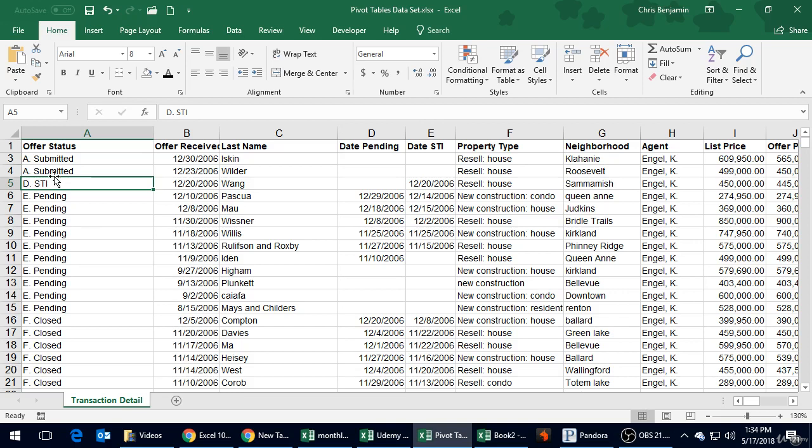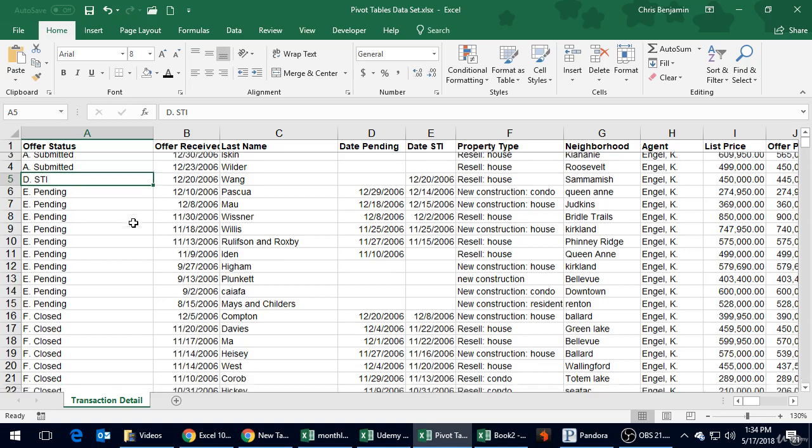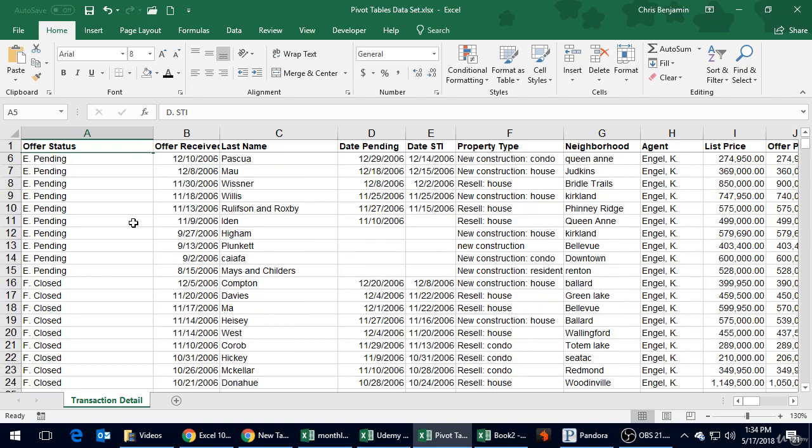First thing we need to do is select our data. You can pre-select it or you can have Excel guess what data you want to use. If you have it in a nice tabular format like we do, it should do a pretty good job.